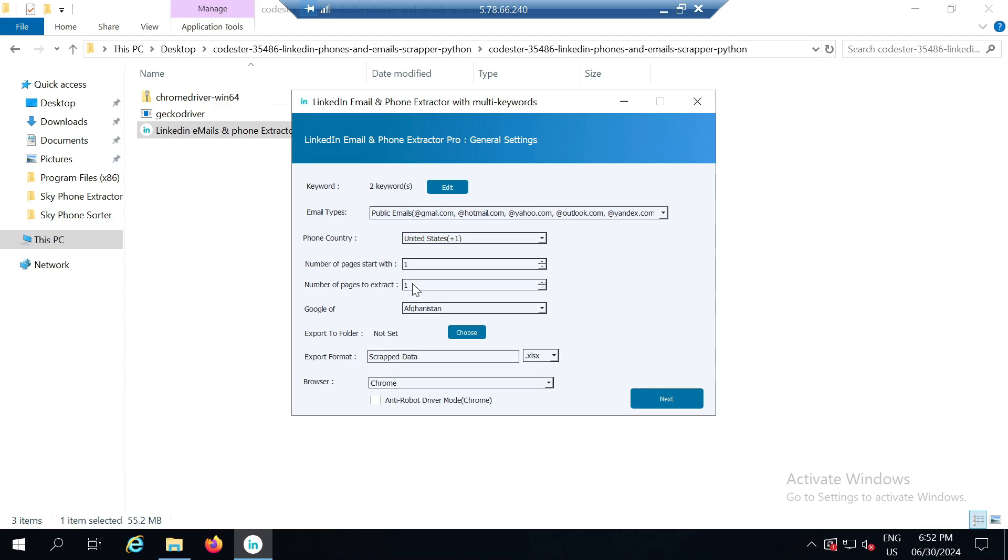You cannot define more than 100 pages for one scrape. I think for the demo five pages of data is good because I need to complete this video. Next it asks for the Google location, similar to how we define the location in Google filters and settings.